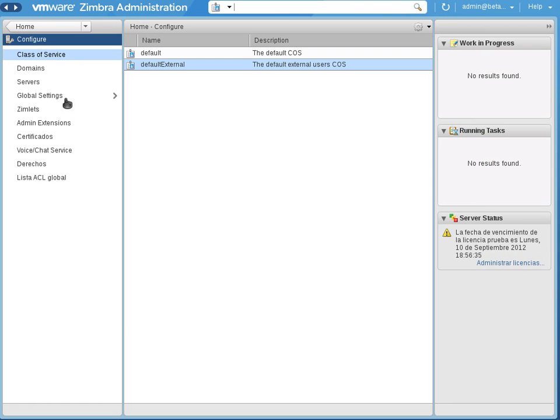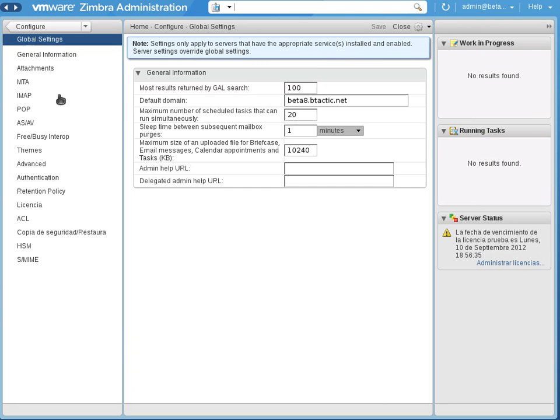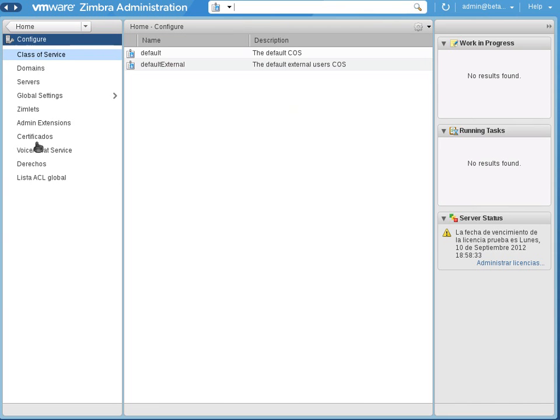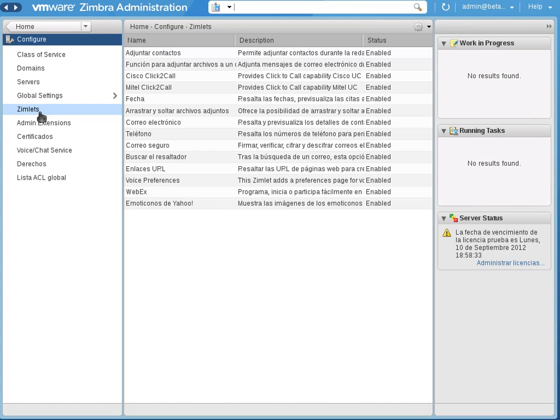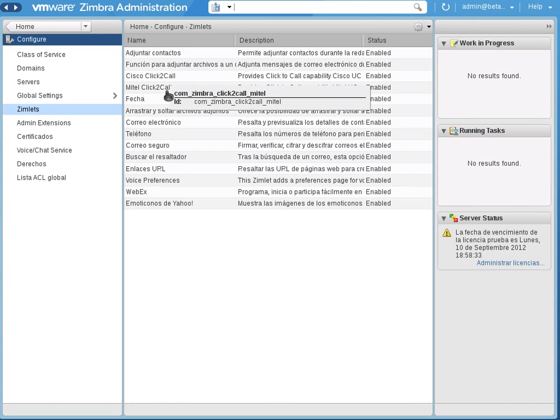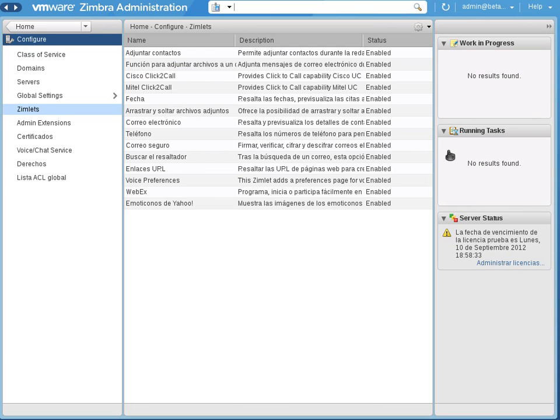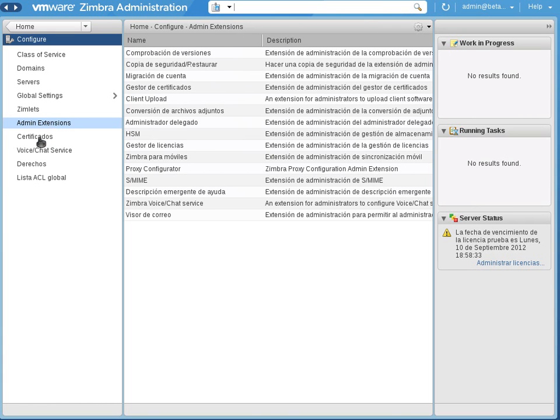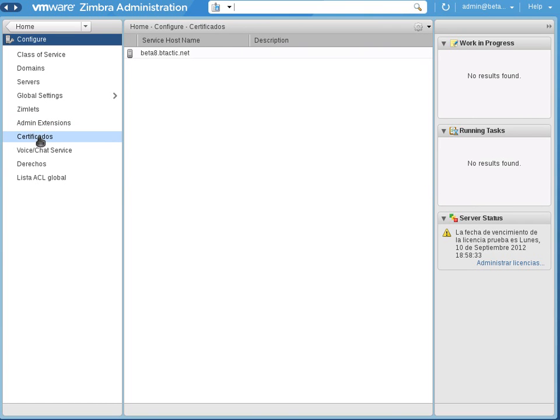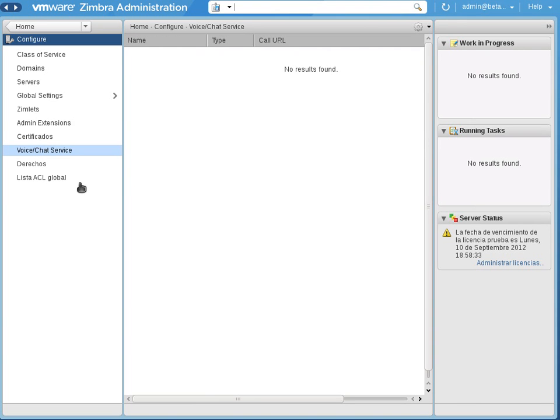Domains, global settings. You can see that what I said before, that the buttons, the tabs that were at the top, they are found in the left panel. So you can also see the zimlets, where we can find the Cisco and Metal zimlets, which we will talk later about them. We can also see the admin extensions with all the stuff. Certificates, voice and chat, etc.